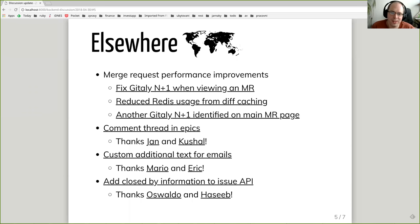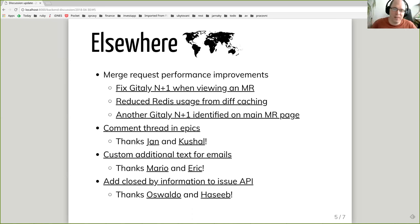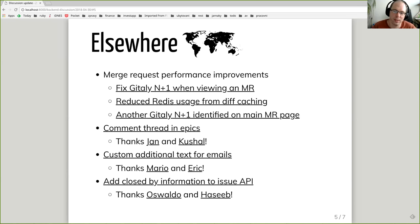Another nice feature is commenting threads for epics. Now you can add comments to epics just as you are used to with issues. You can also attach custom text to each email being sent by GitLab. And another nice feature is that the API now returns information about who closed an issue.